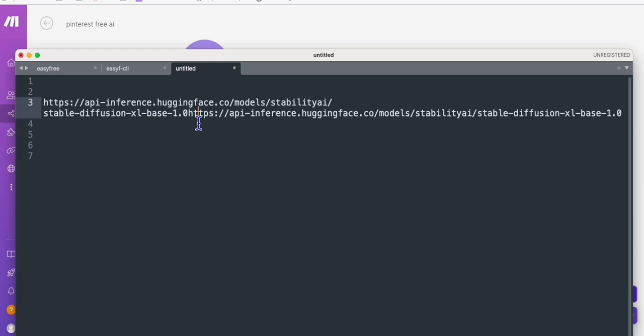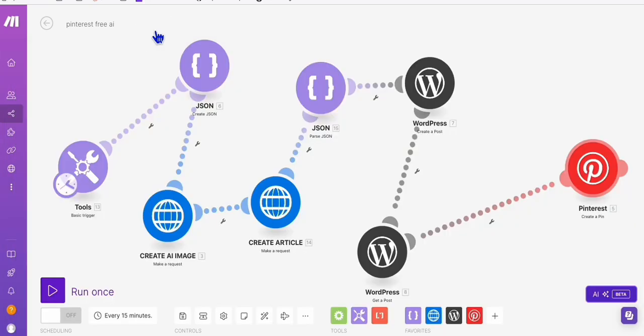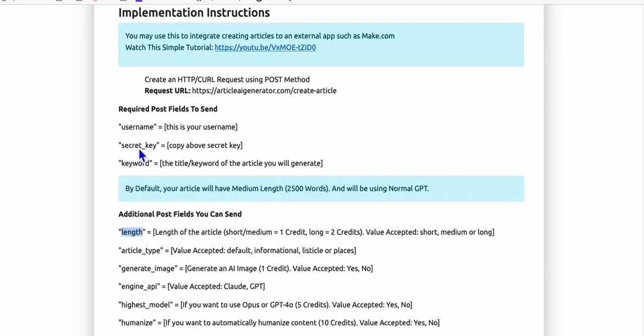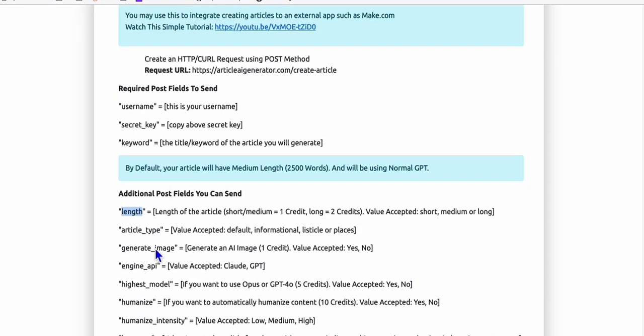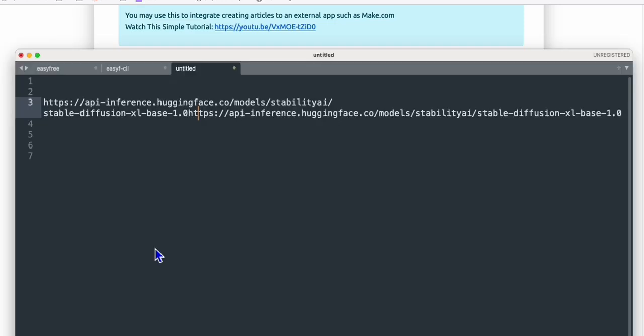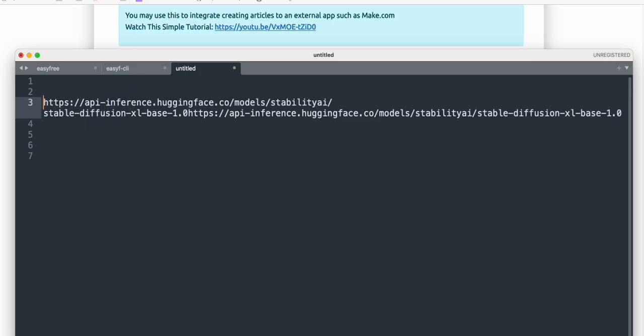We got this from Hugging Face where we can get multiple APIs to try. And guys, this is free, so don't expect that the AI images that will be produced here will be high quality, but it's okay if you'll do the work. So it doesn't matter how many times you use, it's totally free.